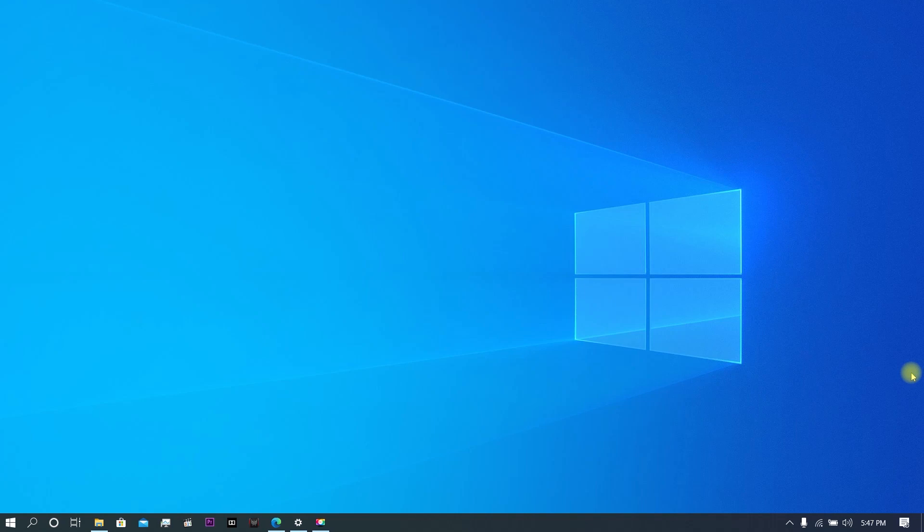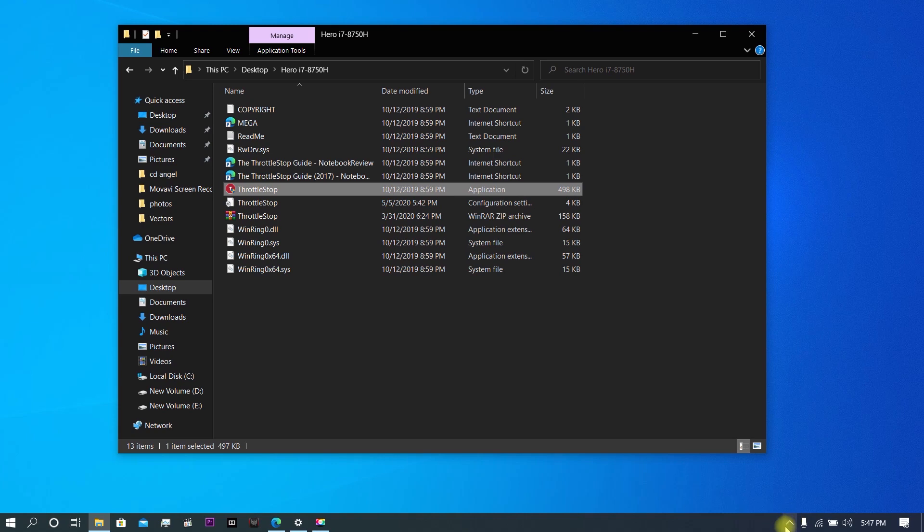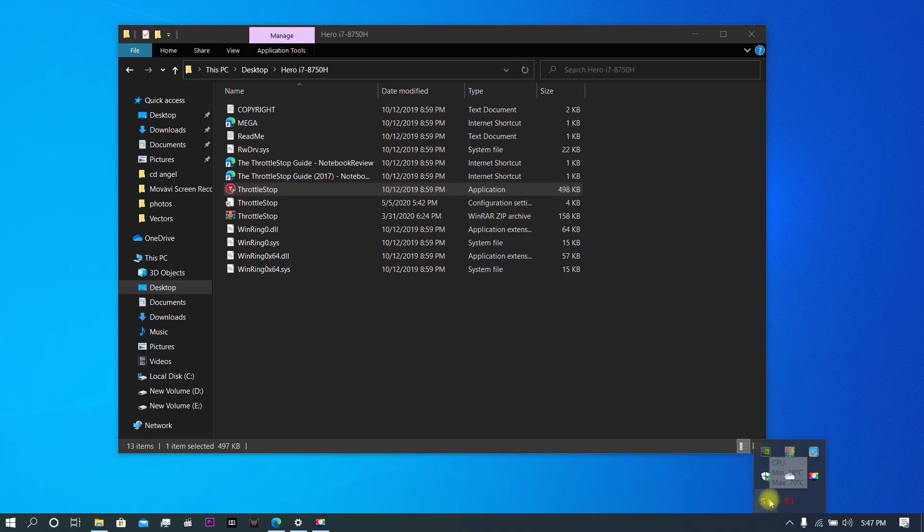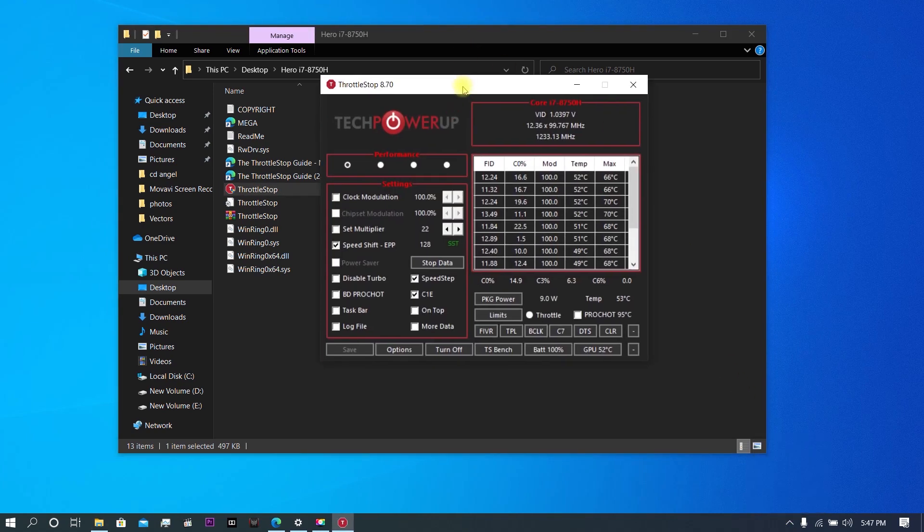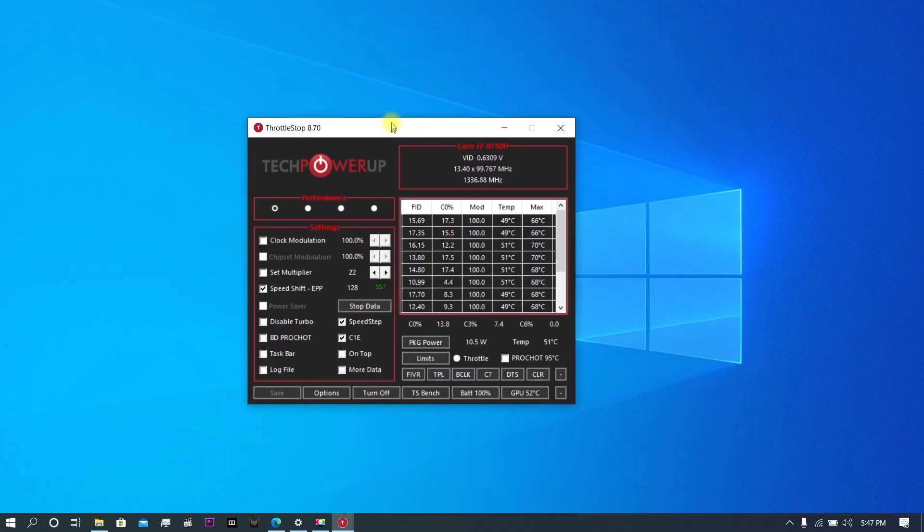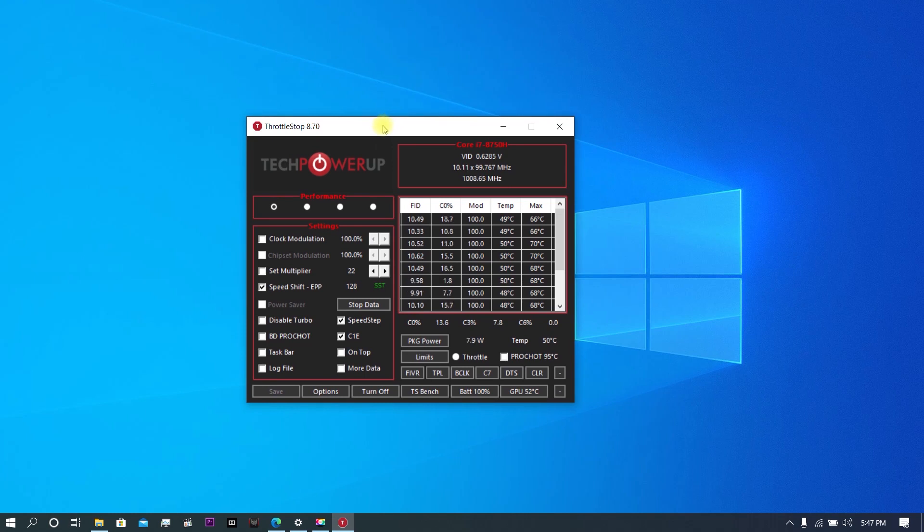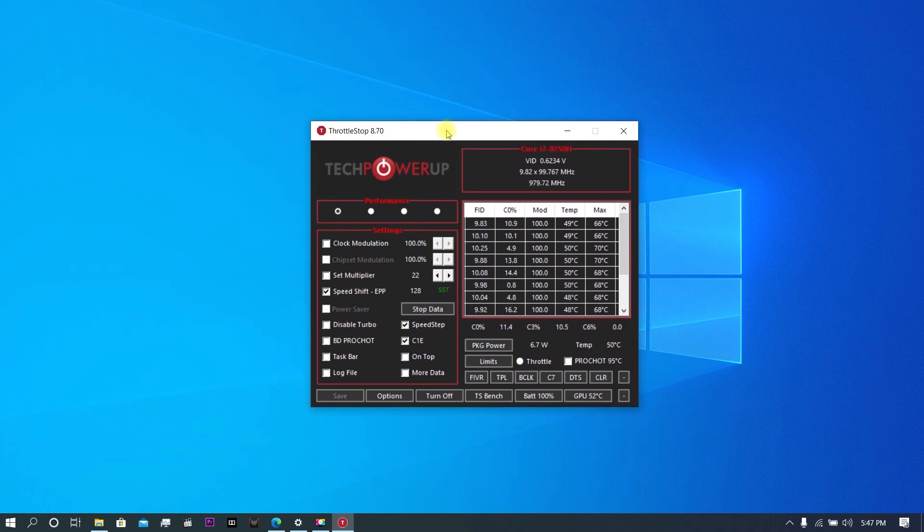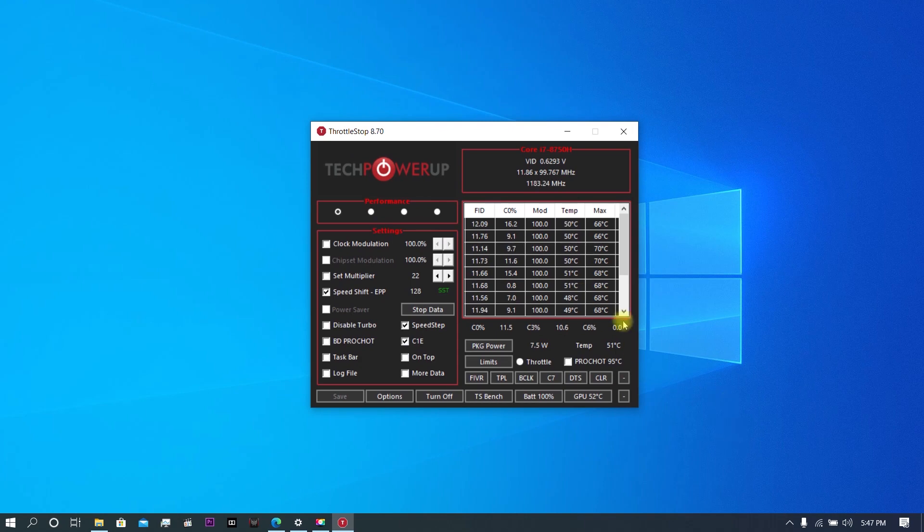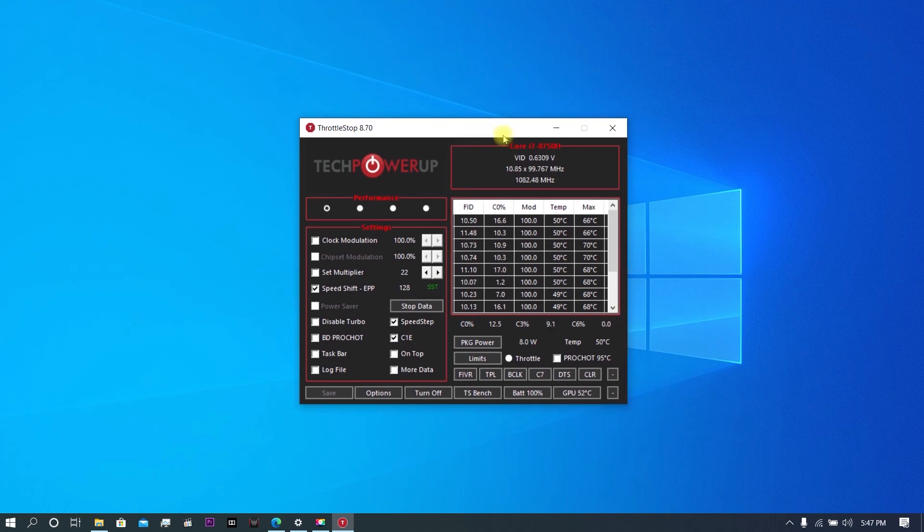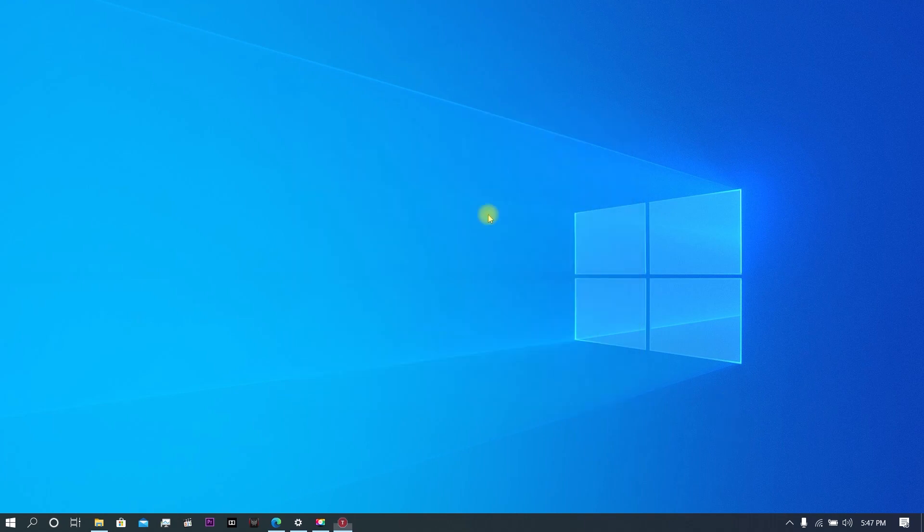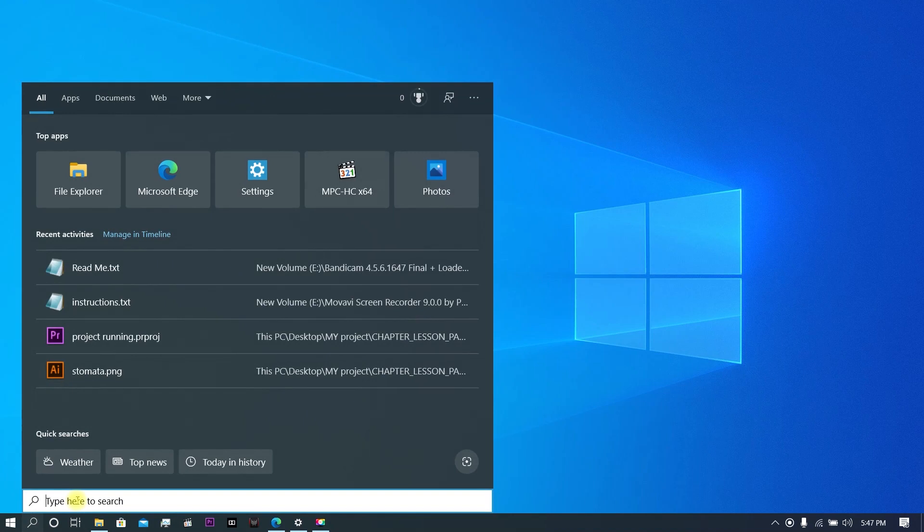Hello friends, welcome to my channel. Today I'm going to teach you how to make your ThrottleStop app run automatically when you start Windows. As you can see, ThrottleStop is an amazing app to help your laptop reduce temperature, so it's necessary to run when you start Windows. Let's get started. Just click on search, type Task Scheduler, and click on it.